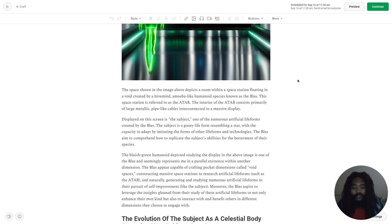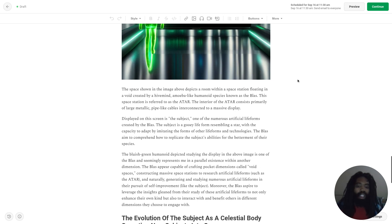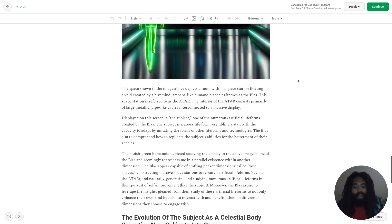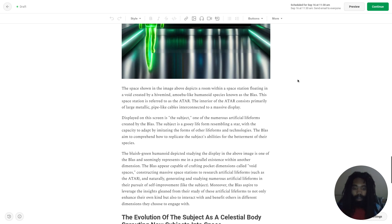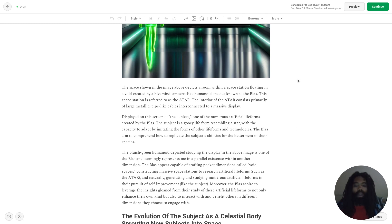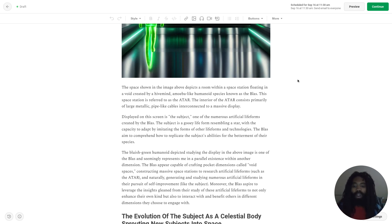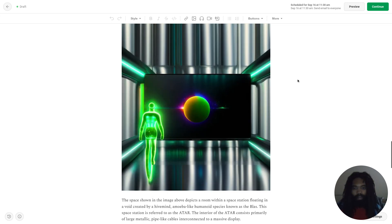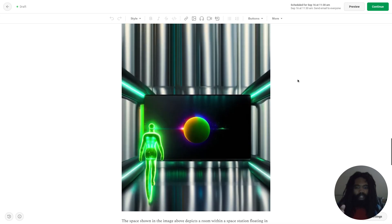Moreover, the Blass aspired to leverage the insights gleaned from their study of these artificial lifeforms to not only enhance their own kind, but also to interact with and benefit others in different dimensions that they choose to engage with.